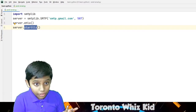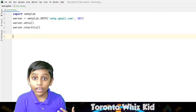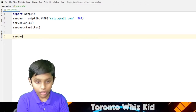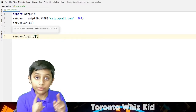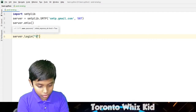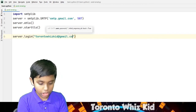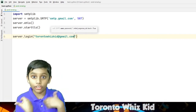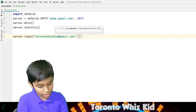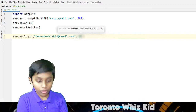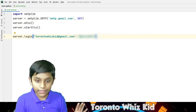Now we'll be moving on to the fourth line of code. The next thing you have to do is put 'server.login()' with brackets. And don't forget to always put quotes. Put 'TorontoWizKid at email.com' — that is our email, showing that we are sending it. Then put another quote and then the password. And that is the end of that code.